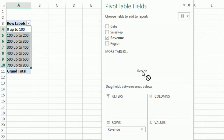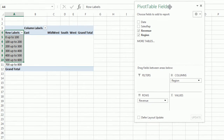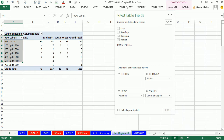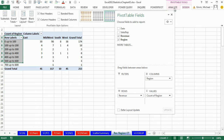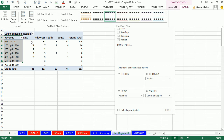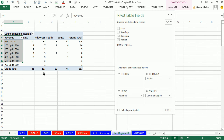Now drag Region down to Columns. Go to Design > Report Layout > Show in Outline Form. There's our beautiful three-in-one crosstab: the crosstab itself, the frequencies for the revenue categories, and the frequencies for the regions.